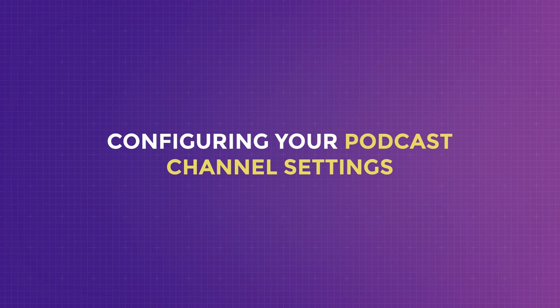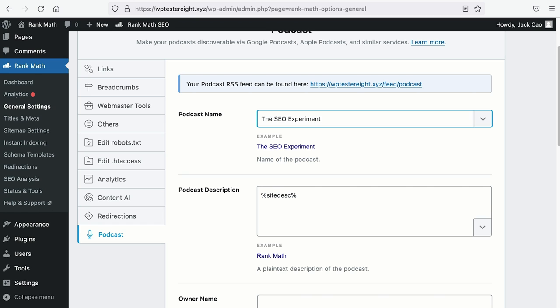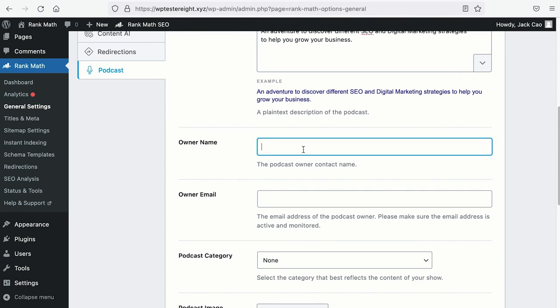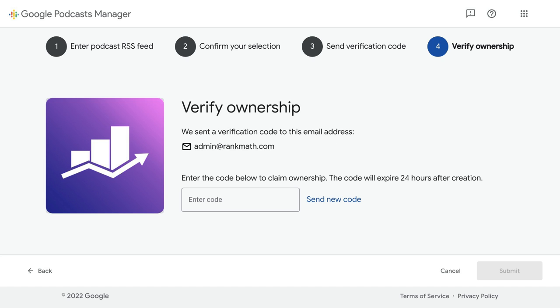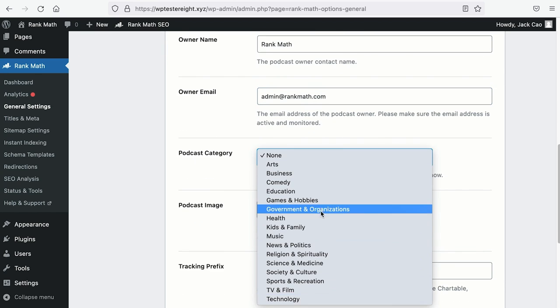Now, let's talk about configuring the podcast settings on your website so that you can get the maximum reach. By default, your podcast name will follow your site name. But if you have a different name for your podcast, you can add it here. For example, our site name is Rank Math, but the name of our podcast show is 'The SEO Experiment.' As for the description, it is good to write up on what your podcast show is about. Then the owner's name — this could be you or your company. For us, we will put it as Rank Math. And for the owner's email, this is important because if you want to claim your podcast channel on the Google Podcast Manager, they will verify you based on the owner's email you have entered here. So it is better to have one email address to manage all your podcasts on different directories. And then the podcast category — select one that best represents your podcast show or channel.